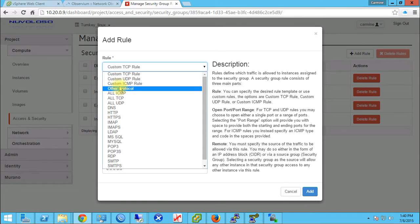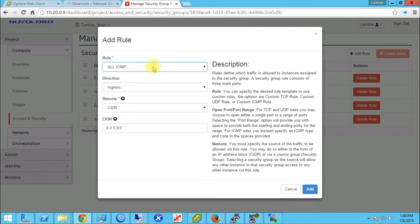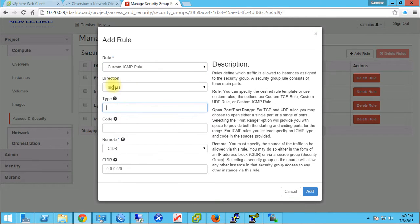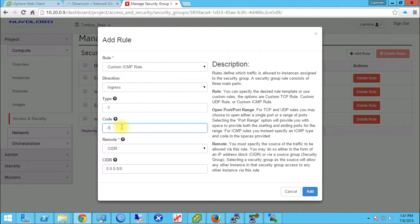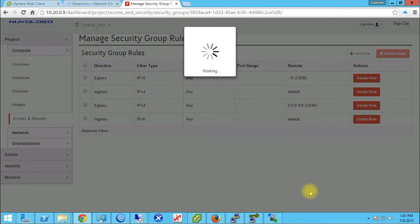The first rule I want to add is ICMP — custom, with the direction coming in from the web. The type is negative 1 and code negative 1, which are pings. ICMP type -1, code -1 will allow pings from the outside world. You could further restrict this to a specific network or IP address, but this is a demo so I'm not going to worry about that.